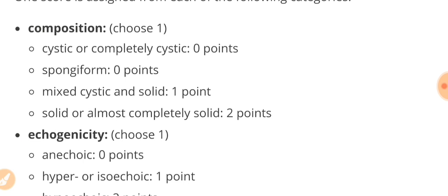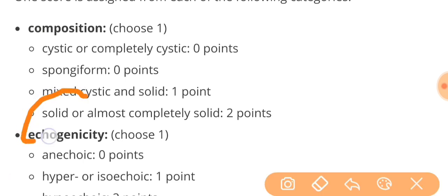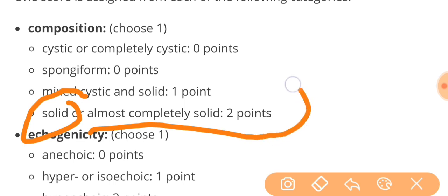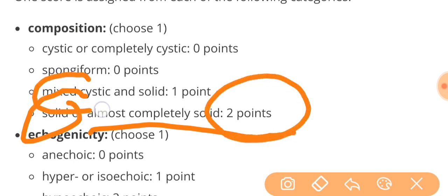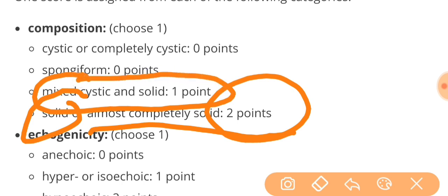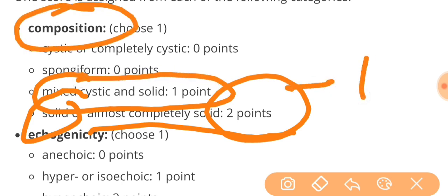Like in composition, if we see the nodule as solid or almost completely solid, we will give that nodule two points. If we see it as mixed, cystic and solid, we will give it one point in the category of composition.